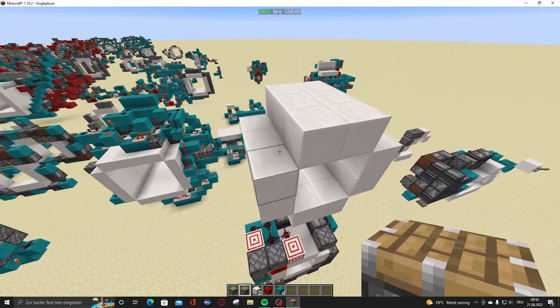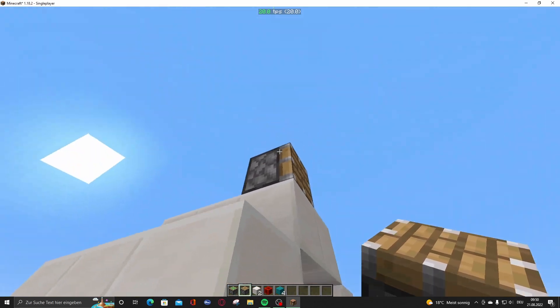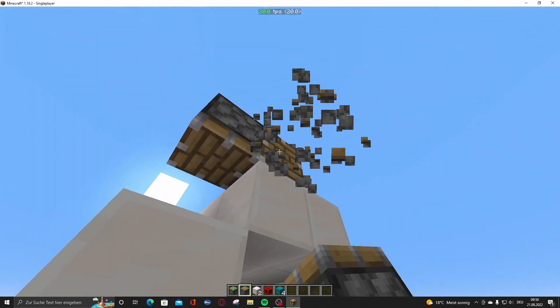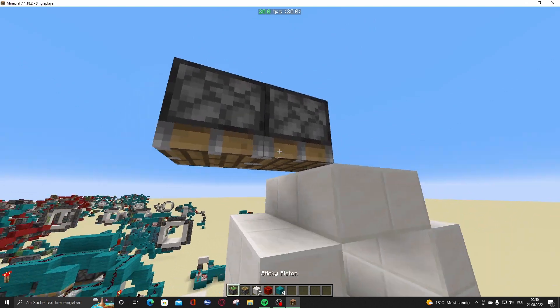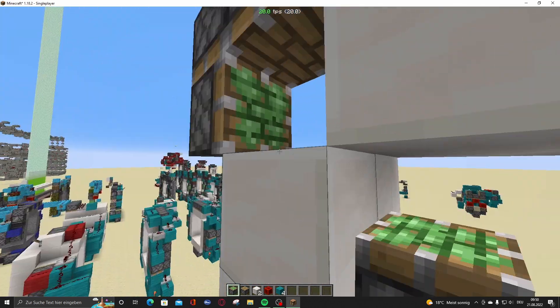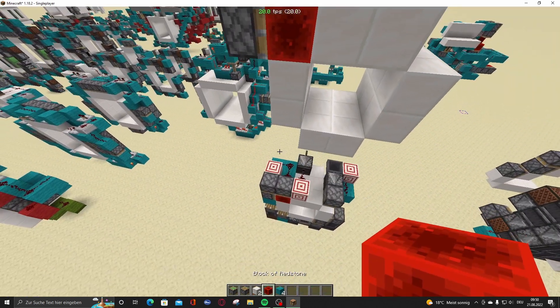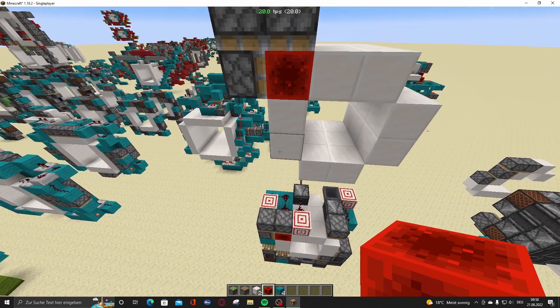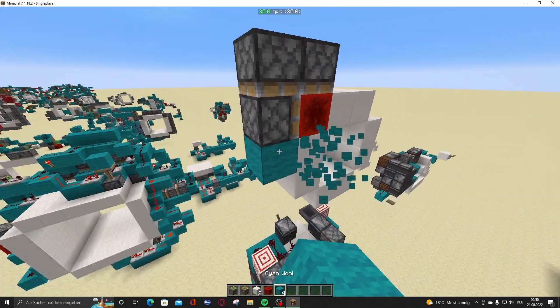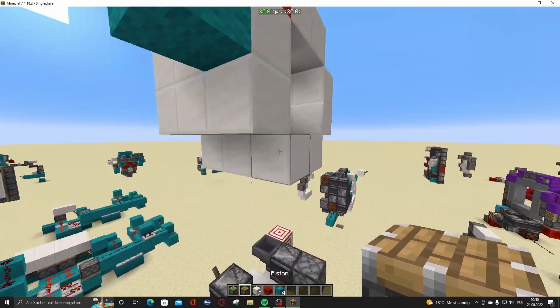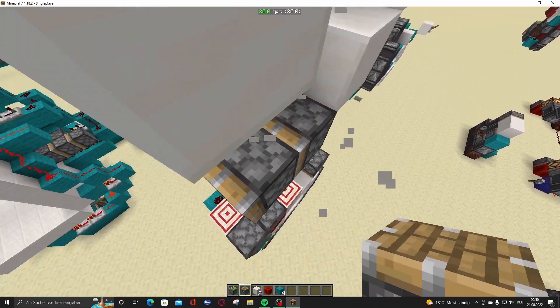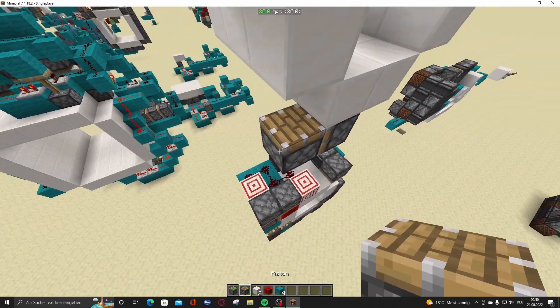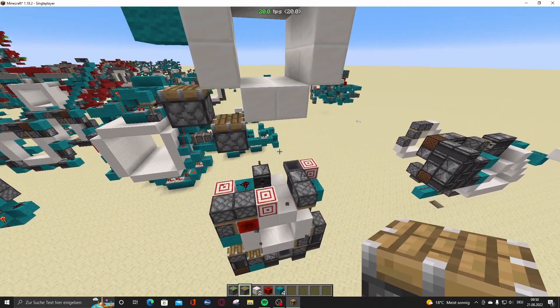The very first thing you have to do is go here, put 2 normal pistons right here. A sticky piston right here with a redstone block right here. Then just a random block below this. And then put a piston right here, piston right here, like this.